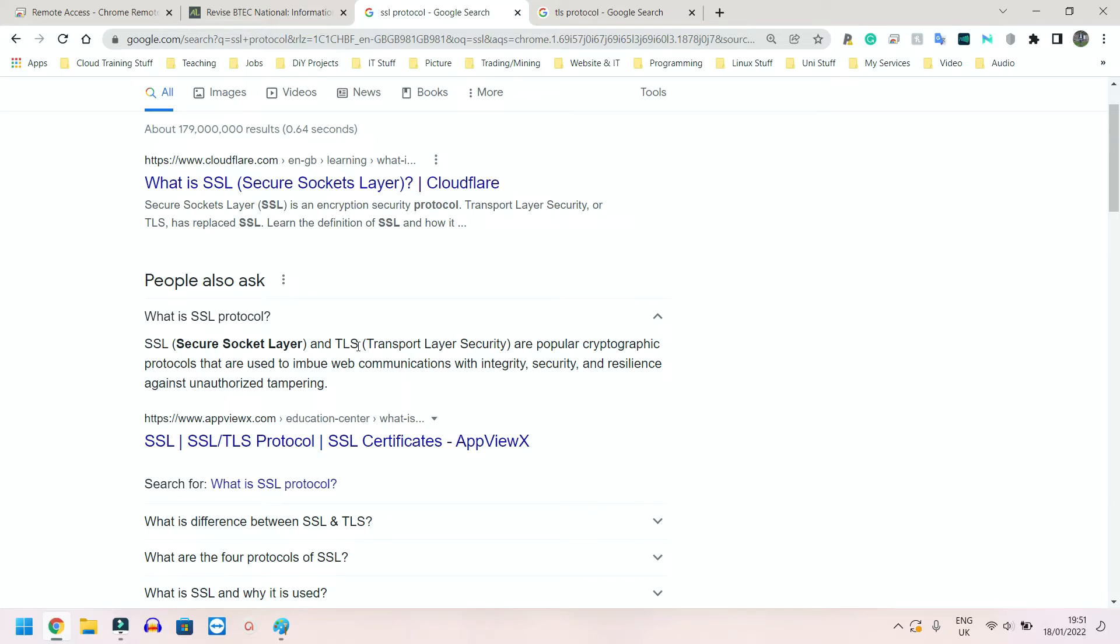Now the SSL, what it says here, is a popular cryptographic protocol that is used to imbue web communications with integrity, security, and resilience against unauthorized tampering. Quite simply, integrity means that there is a way for us to check that what was sent is what the other person actually received.